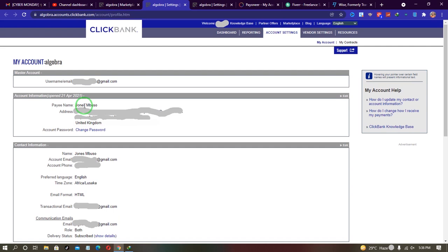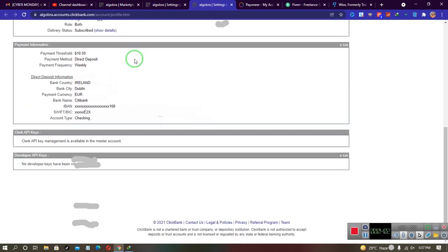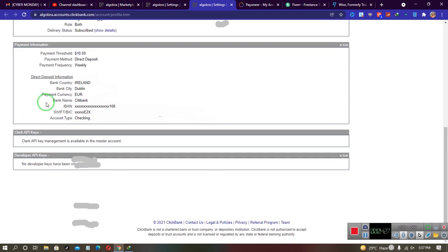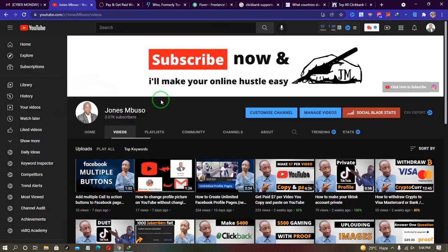When you scroll down to the bottom under payment information, ClickBank can only pay you using two methods: either by bank transfer or by check. If you live in a country that is not supported or is banned by ClickBank, you need to have an account from a supported country, and I'm going to show you exactly where you can get those details.